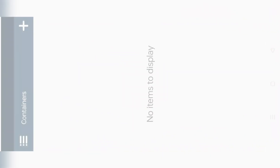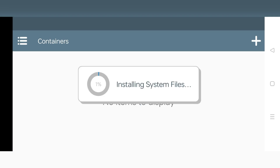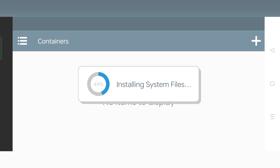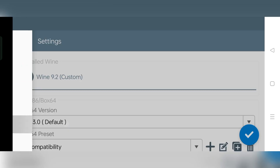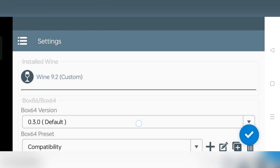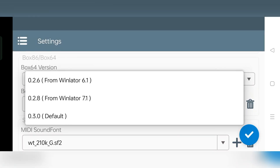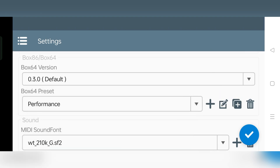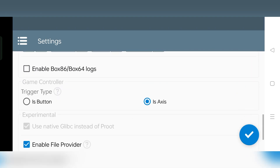Now open WinLater Mali and allow permission. In this video, I'm using the Realme Narzo 70 Turbo, which is powered by the MediaTek Dimensity 7300 with 8GB of RAM. Now simply head over to Settings. Set Box64 version to 0.3.0 default, which is stable. Set Preset to Performance, then Save Settings.